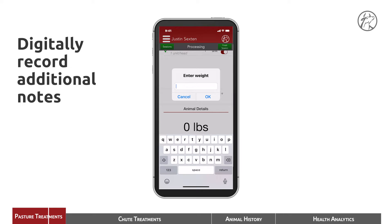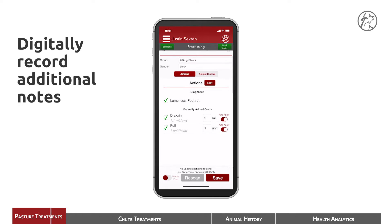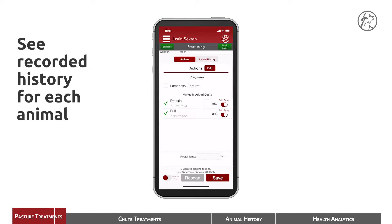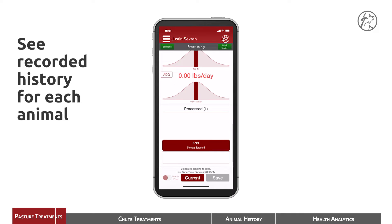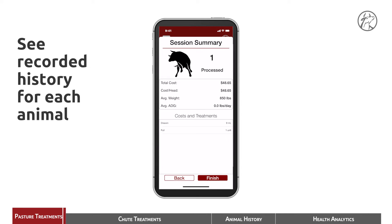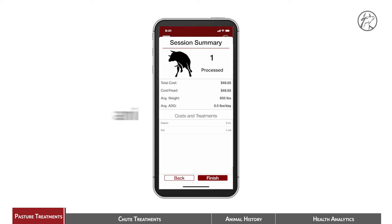We estimate his weight at 850. You can see the dosage of Draxen has populated, and we can save it. Now all of that animal's information is captured. If we want to go back and review, we can select it, hit animal history, and you can see all of the things that have been documented. So the next time you pull him, if he's limping on his right rear, you'll know that you treated him for a different reason previously.